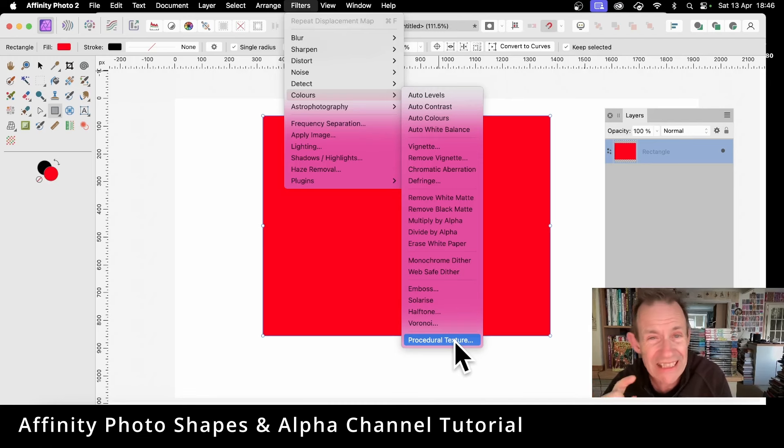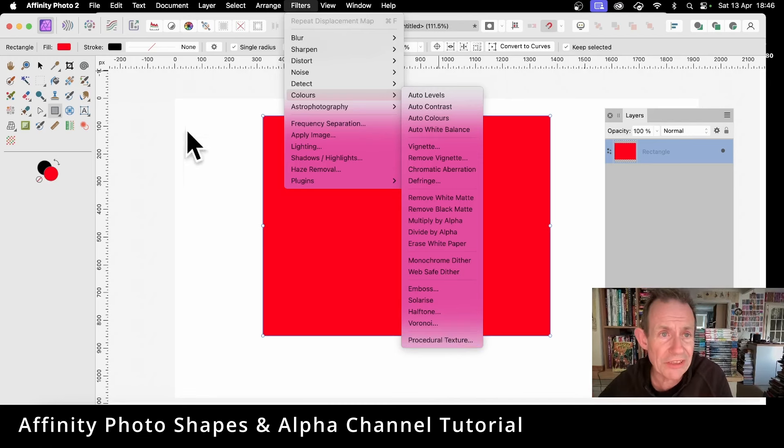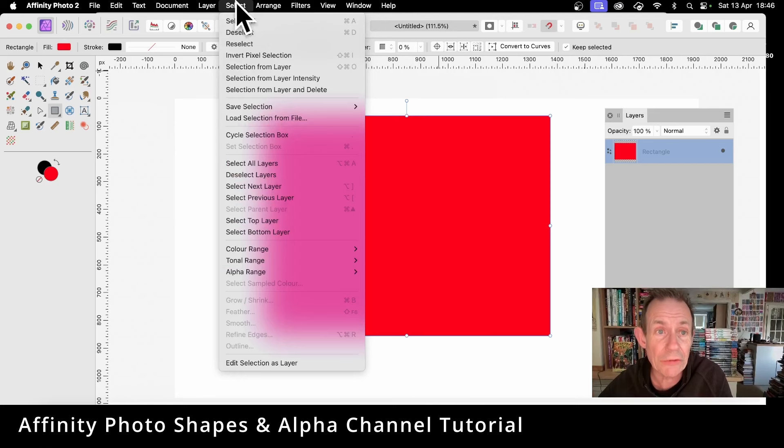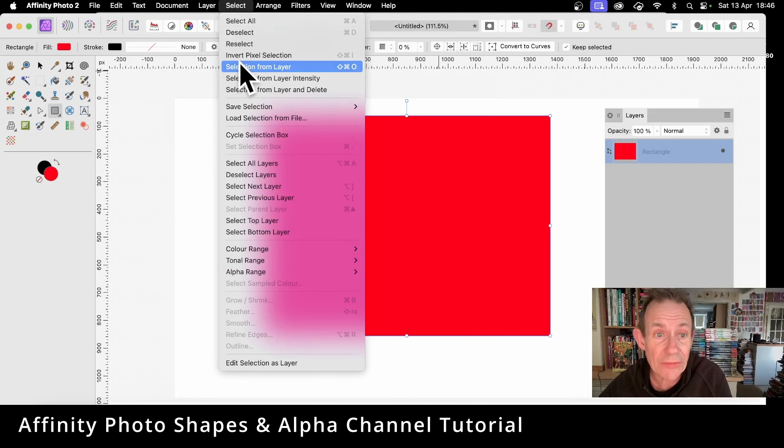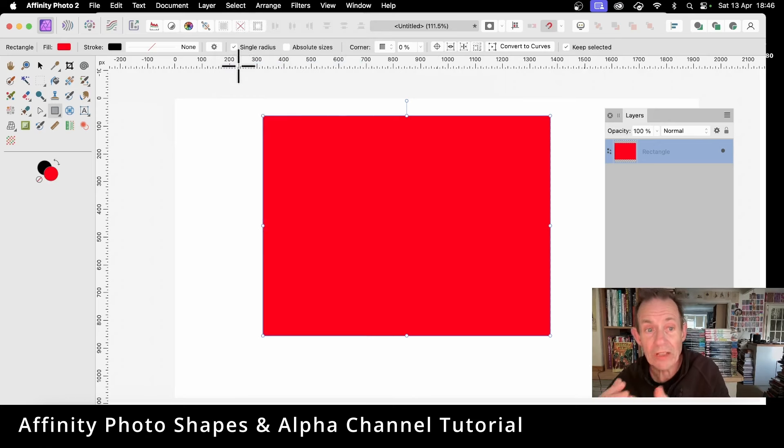So what you need to do is go to Select and Selection from Layer. Once you've done that, you've got a selection around that design.